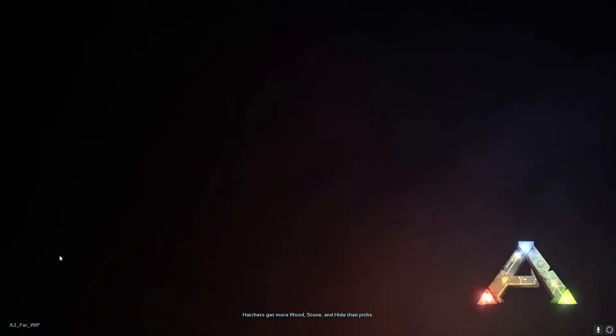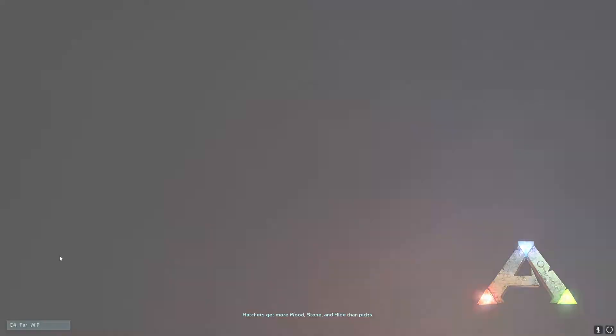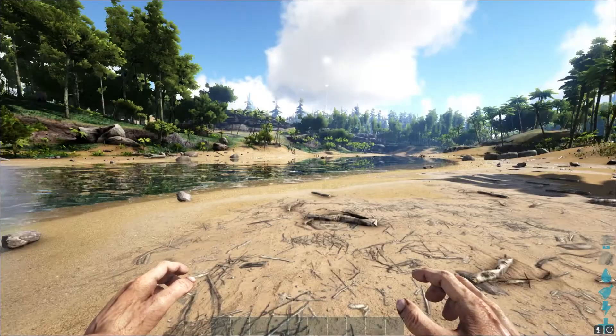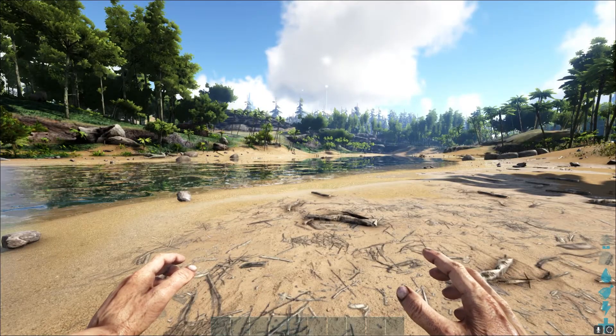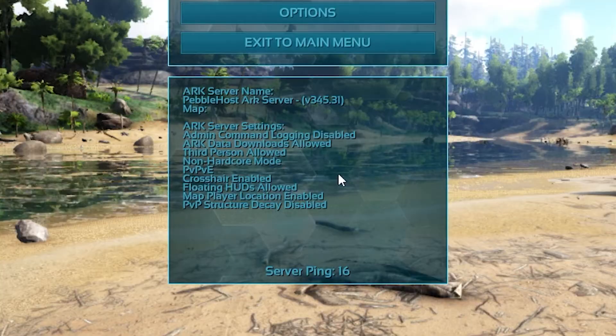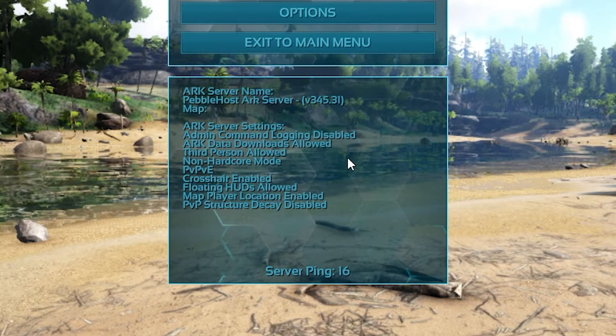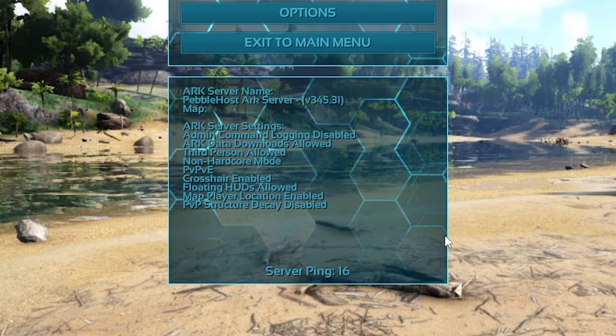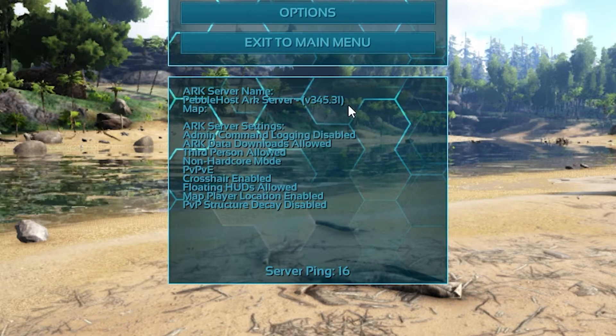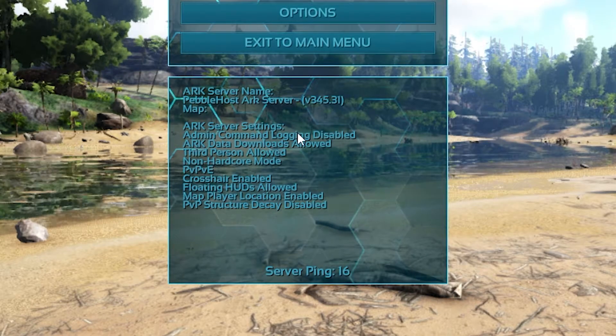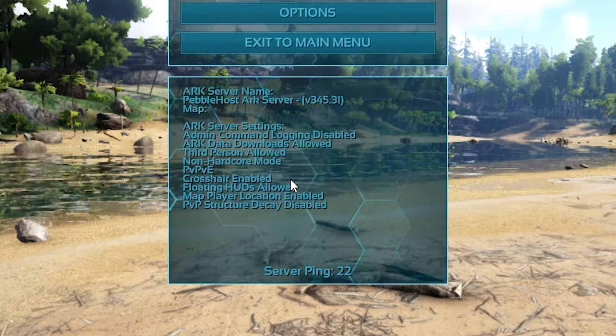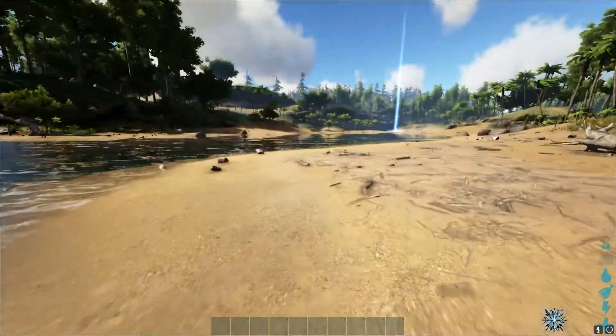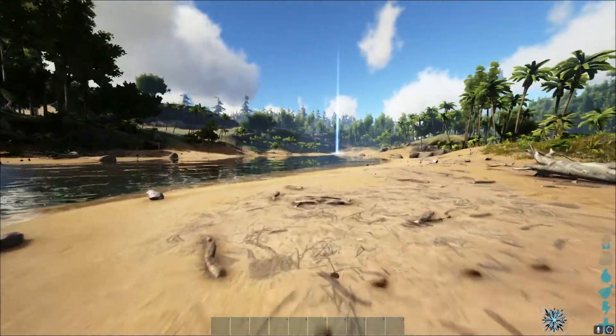And as you can see, it's put me in a loading screen. So I just created a character. And as you can see, we are now in a waking up sequence. All right, so we are now in the server. And to check this, you can press escape. And as you can see, we have all our server information right here. We have our ping, server name, and also loads of different settings. So that is basically how you join your server on Epic Games.